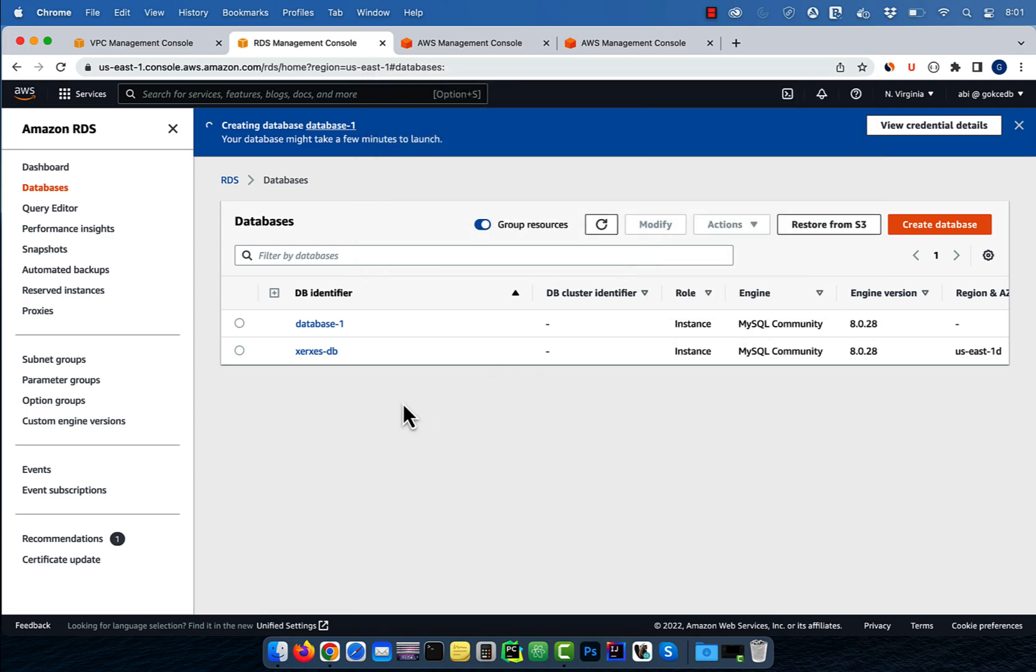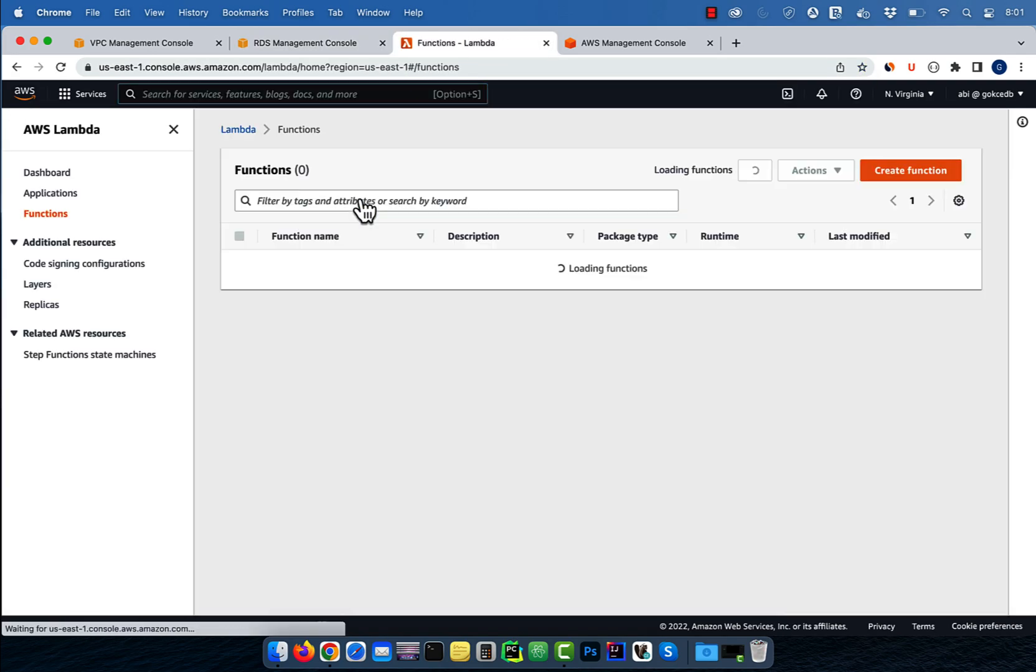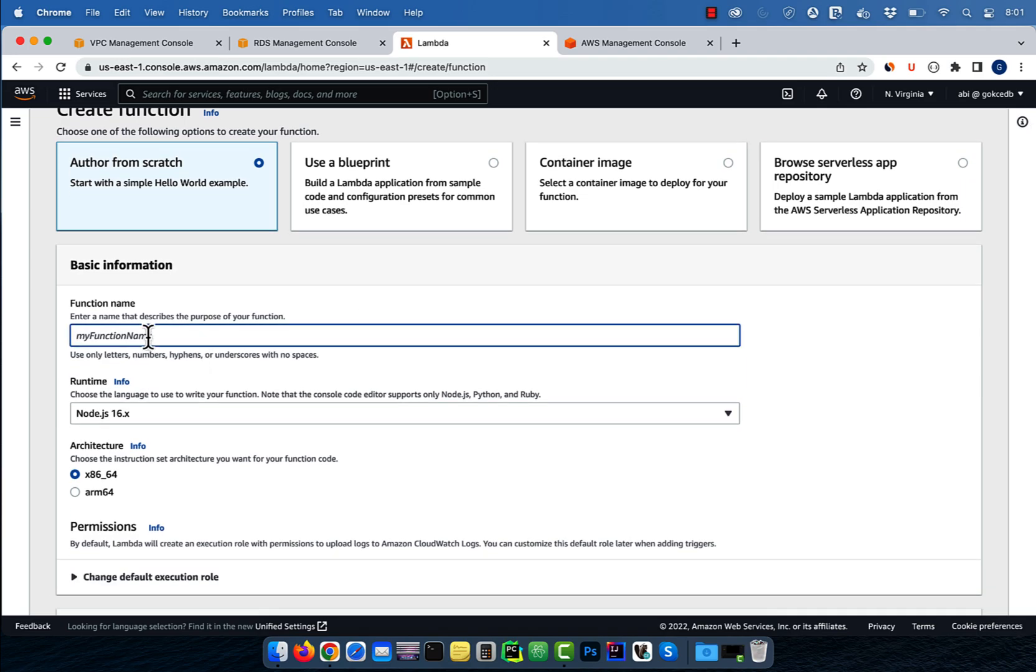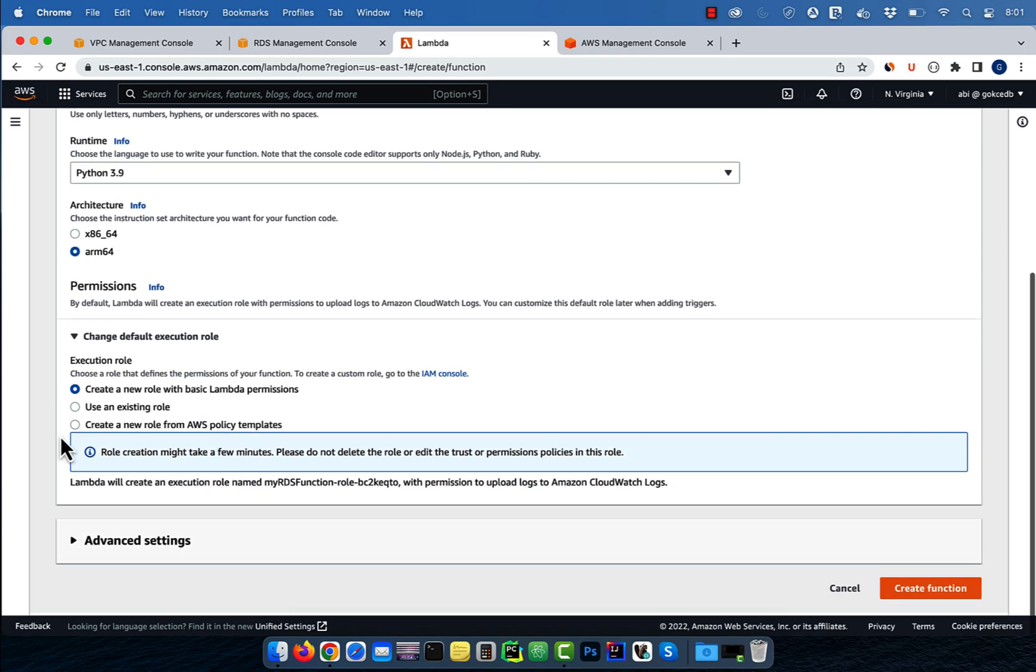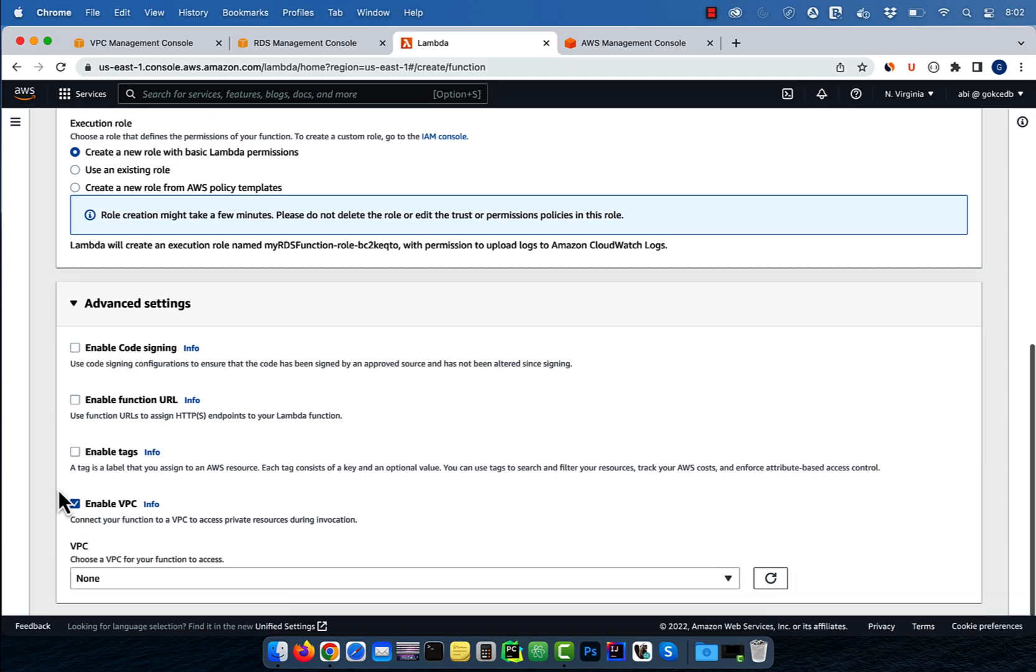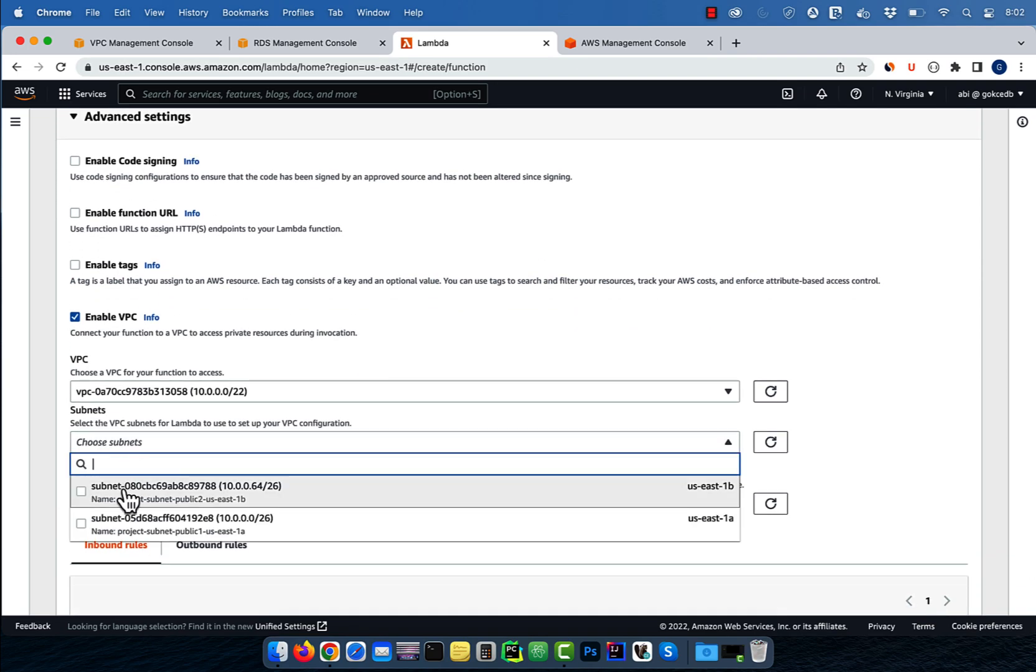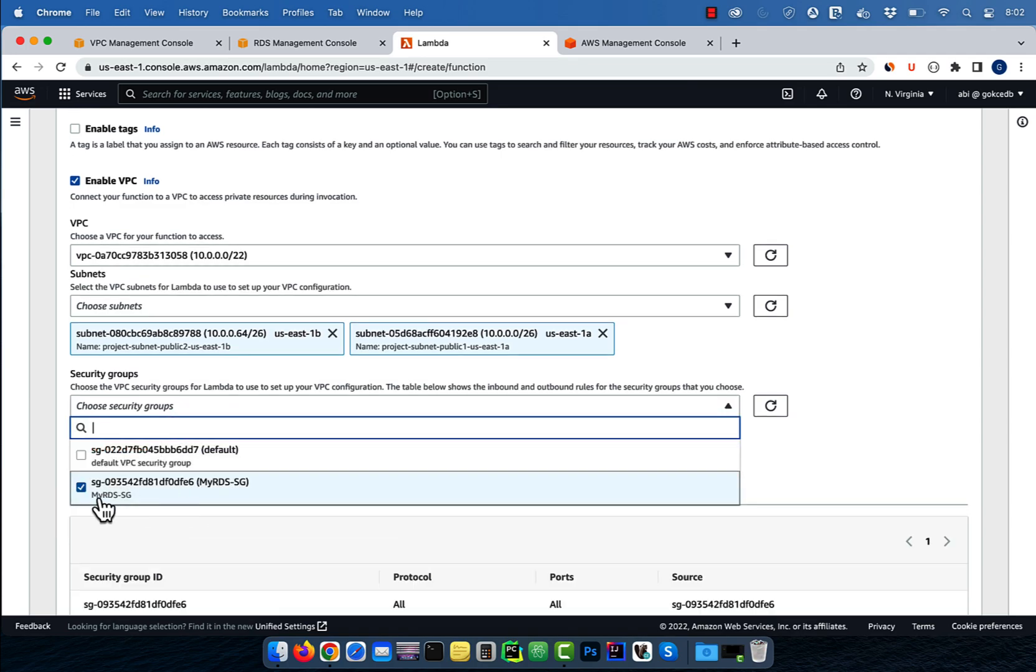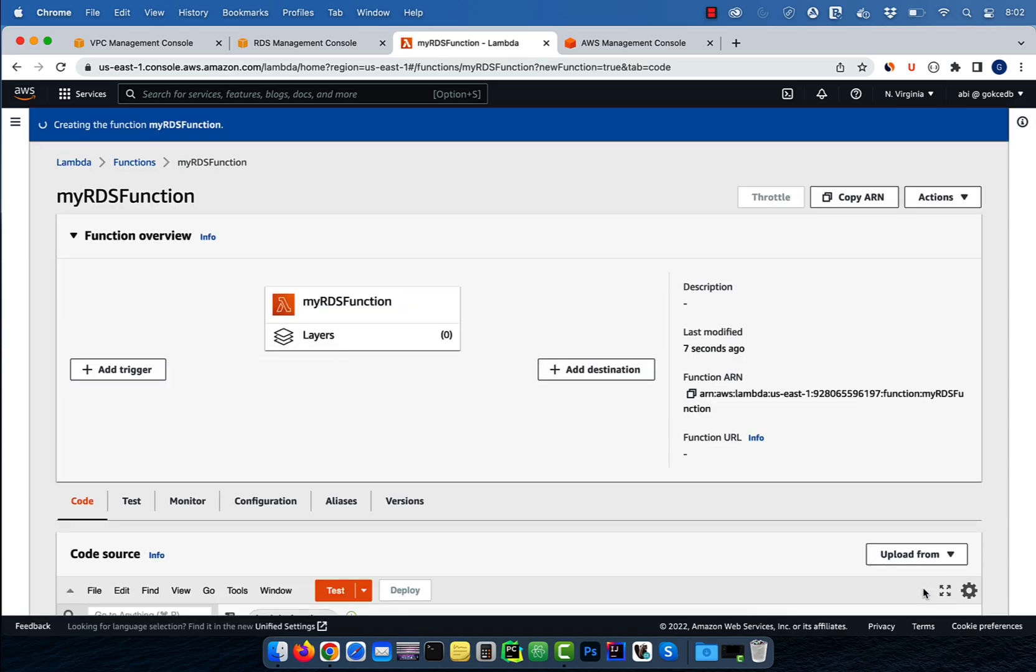Next, let's navigate to the Lambda service, then hit create function. Give your function a name, then select Python as your runtime. Expand the advanced settings section and enable VPC. Select project VPC, both public subnets, and the MyRDS security group, then hit create. Note, you must attach a VPC to your Lambda function to be able to access RDS proxy.